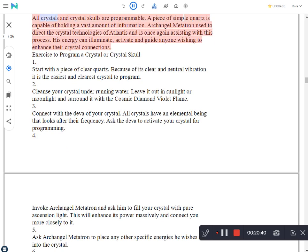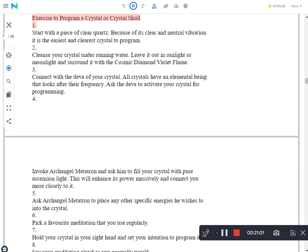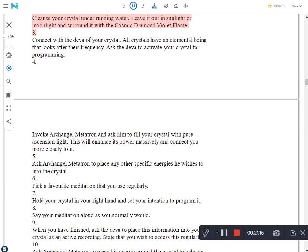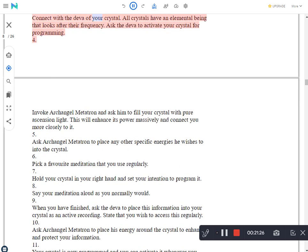Programming Crystals. All crystals and crystal skulls are programmable. A piece of simple quartz is capable of holding a vast amount of information. Archangel Metatron used to direct the crystal technologies of Atlantis and is once again assisting with this process. His energy can illuminate, activate and guide anyone wishing to enhance their crystal connections. Exercise to program a crystal or crystal skull. Start with a piece of clear quartz. Because of its clear and neutral vibration it is the easiest and clearest crystal to program. Cleanse your crystal under running water. Leave it out in sunlight or moonlight and surround it with the cosmic diamond violet flame. Connect with the deva of your crystal. All crystals have an elemental being that looks after their frequency.